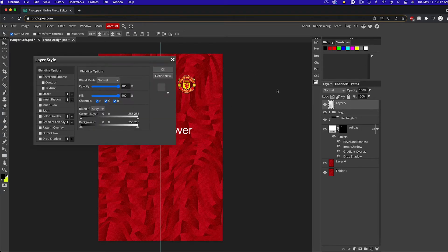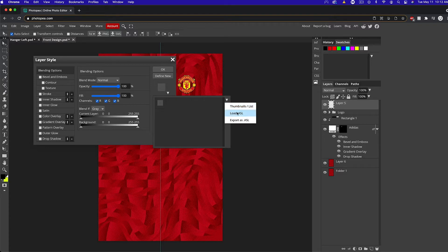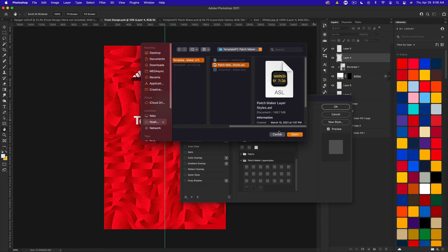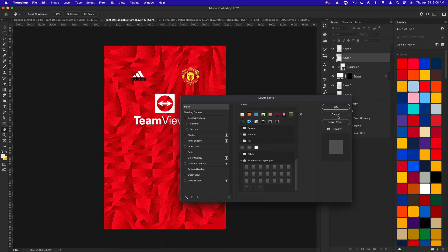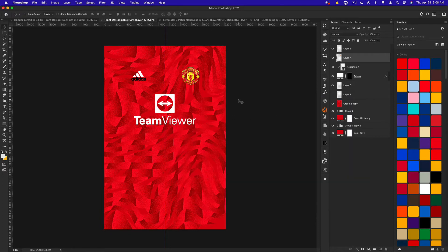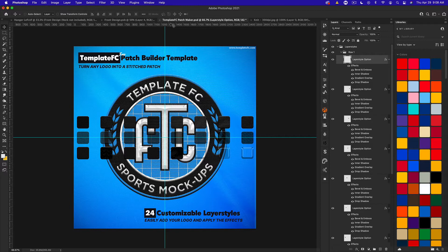In Photopea, double-click a layer to get your layer styles up, hit that arrow, and this should be blank. Then hit the arrow and select 'Load ASL' — select that ASL file and it will install all of the layer styles for you. One of those ways will work for sure, and then you have all the layer styles available. This is the easier way to do it personally — going to layer styles directly is much easier than copying and pasting from the PSD.